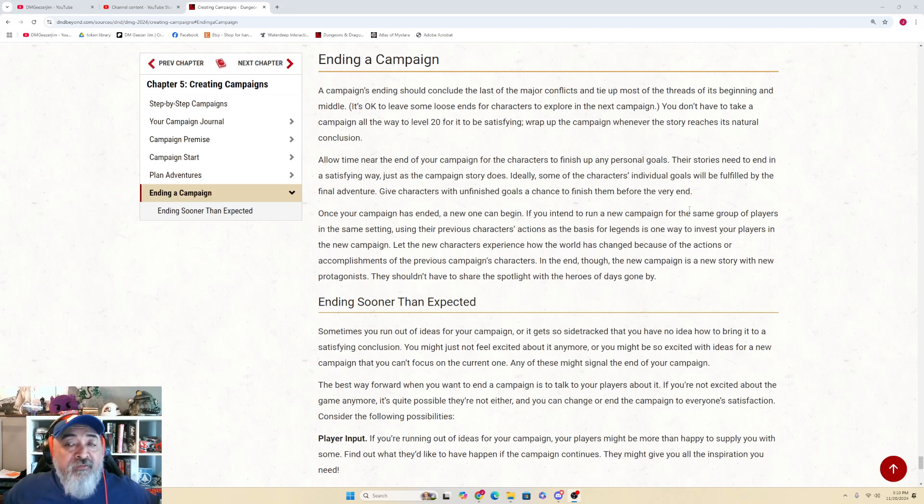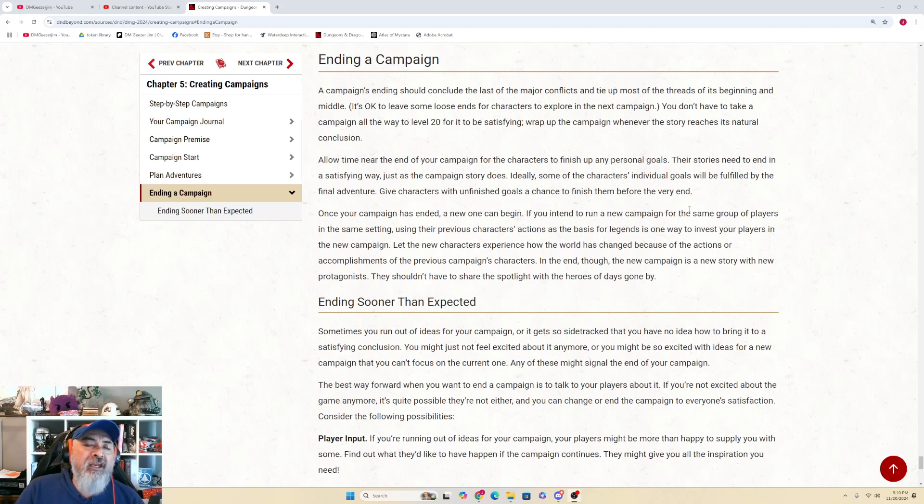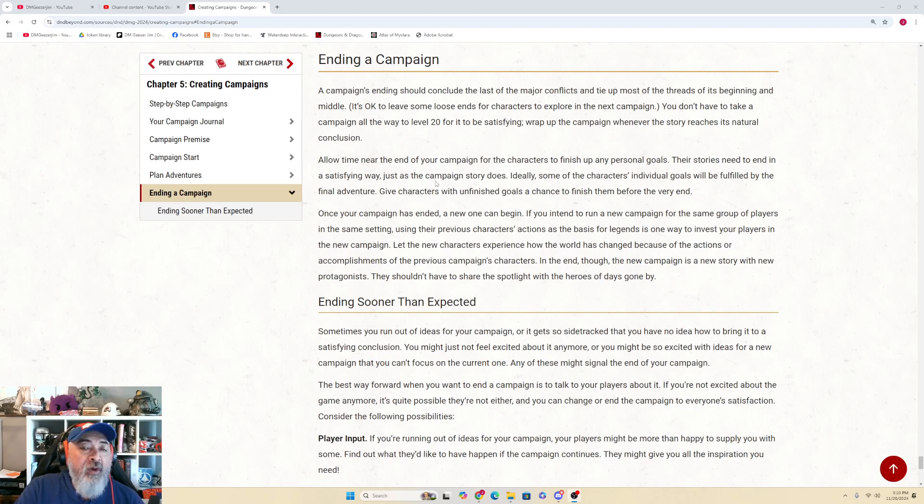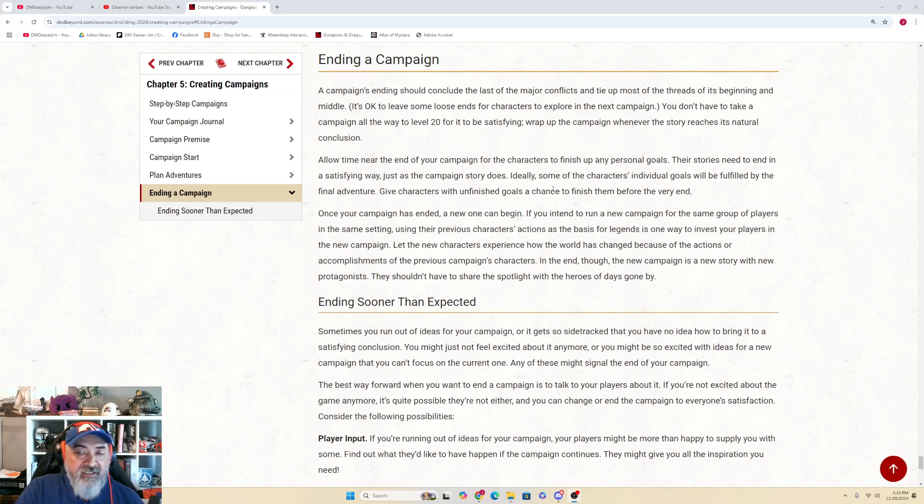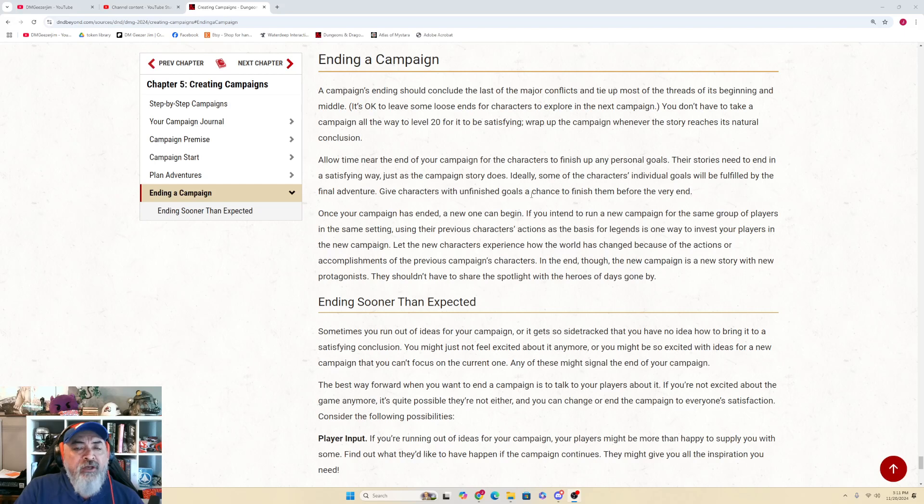Wrap up the campaign whenever the story reaches its natural conclusion. Allow time near the end of your campaign for the characters to finish up any personal goals. The stories need to end in a satisfying way just as the campaign story does. Ideally, some of the characters' individual goals will be fulfilled by the final adventure. Give characters with unfinished goals a chance to finish them before the very end.